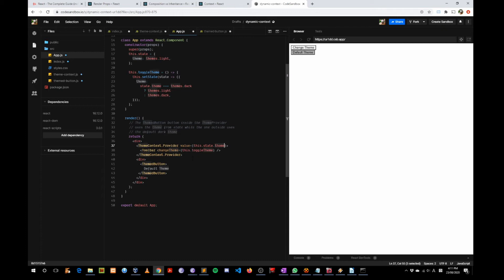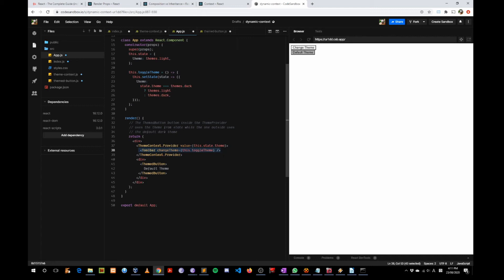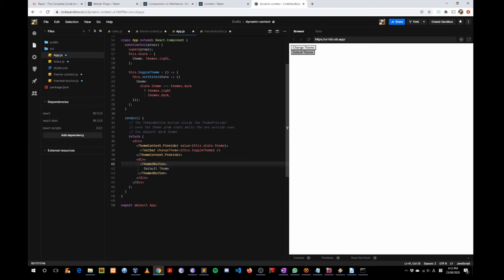This dynamically assigned context value is passed down to the children that are wrapped by the Provider — in this case, just Toolbar. So if you consume the ThemeContext inside Toolbar, the value of the ThemeContext will be whatever is assigned to the value prop. That's why the styling is passed down to Toolbar and ultimately to the ThemeButton dynamically, so that every time you click on it, the styling goes back and forth.